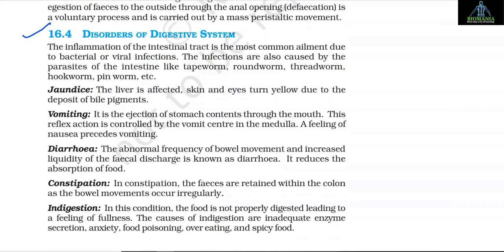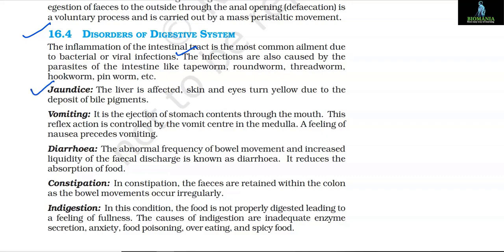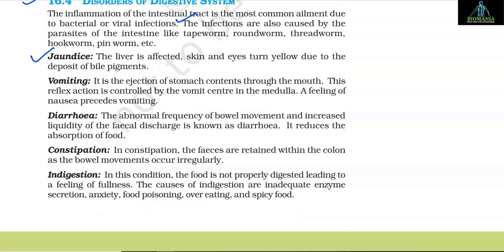16.4 Disorders of the Digestive System. The inflammation of the intestinal tract is the most common ailment due to bacterial or viral infections. Infections are also caused by parasites of the intestine like tapeworm, roundworm, threadworm, hookworm, pinworm etc. Jaundice: when the liver is affected, skin and eyes turn yellow due to the deposit of bile pigments.